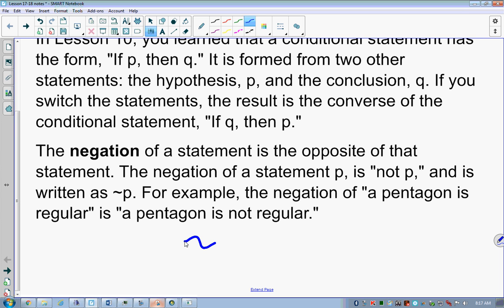Negation of a statement is the opposite of that statement. The negation for statement P is 'not P,' written with our squiggle line P. For example, the negation of 'a pentagon is regular' is 'a pentagon is not regular.' But if we already had 'a pentagon is not regular,' the negation of that is 'a pentagon is regular.' We can already have 'not' in it, apply negation, and take the 'not' out. So negation doesn't always just mean adding 'not.'